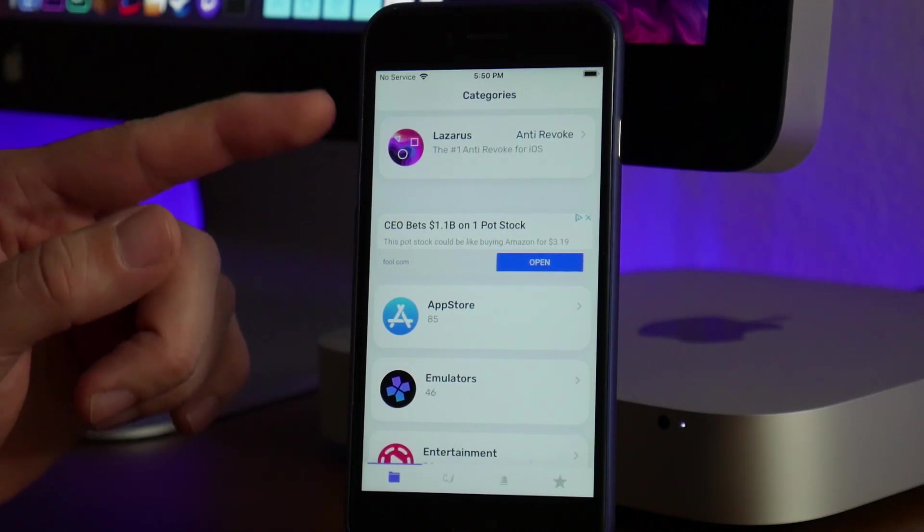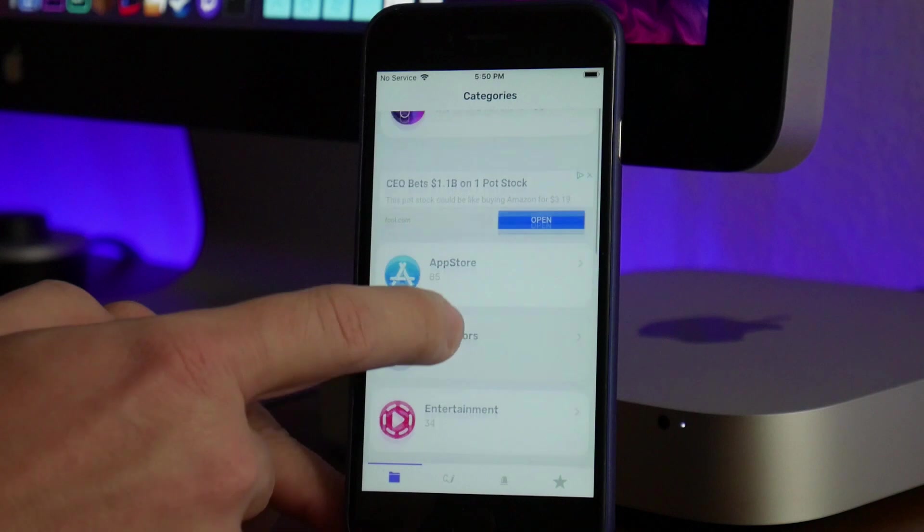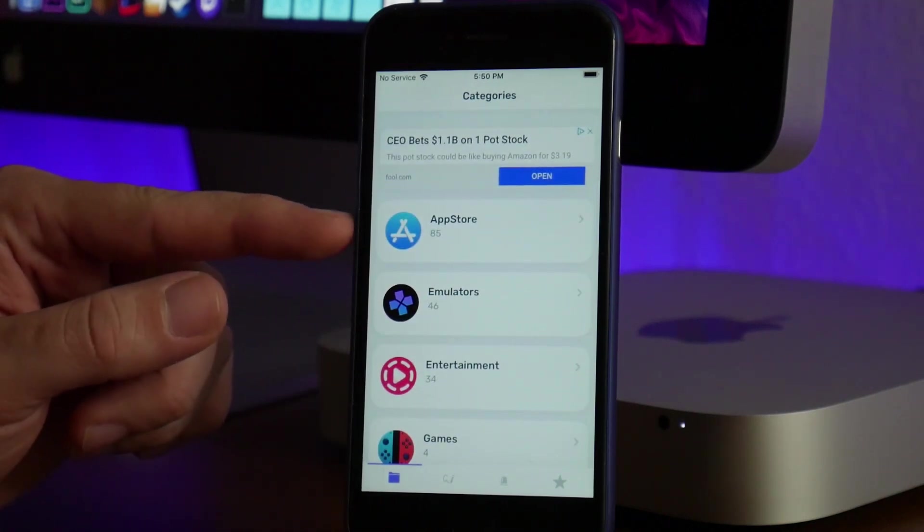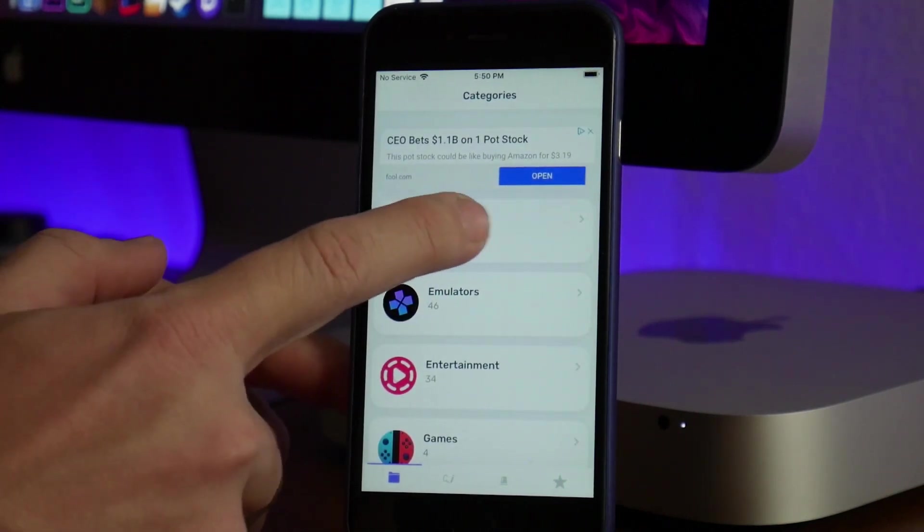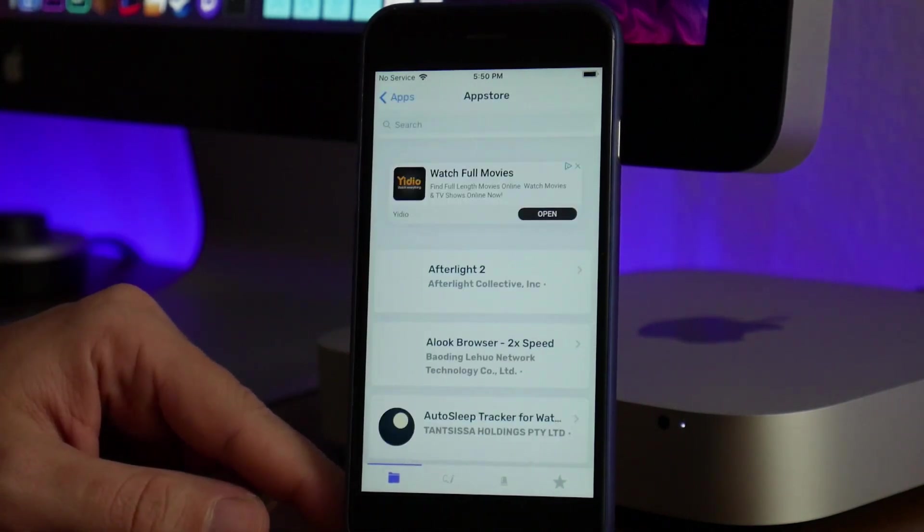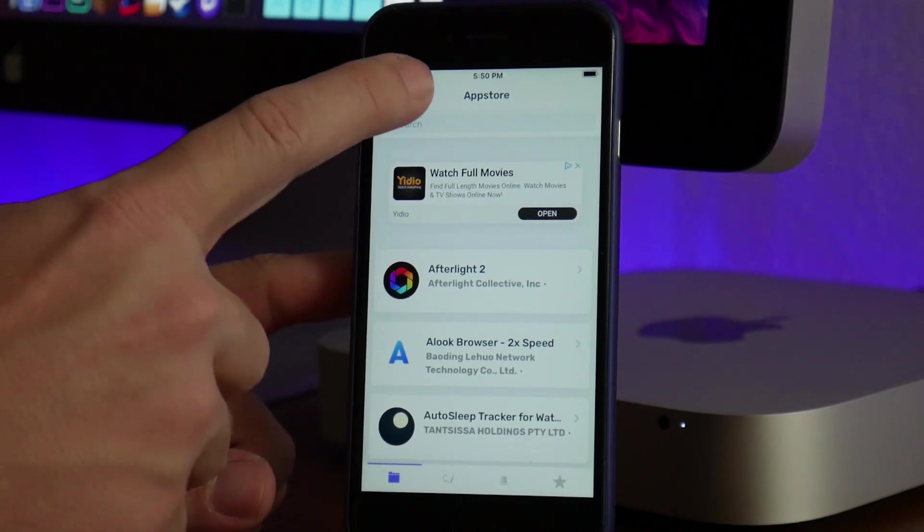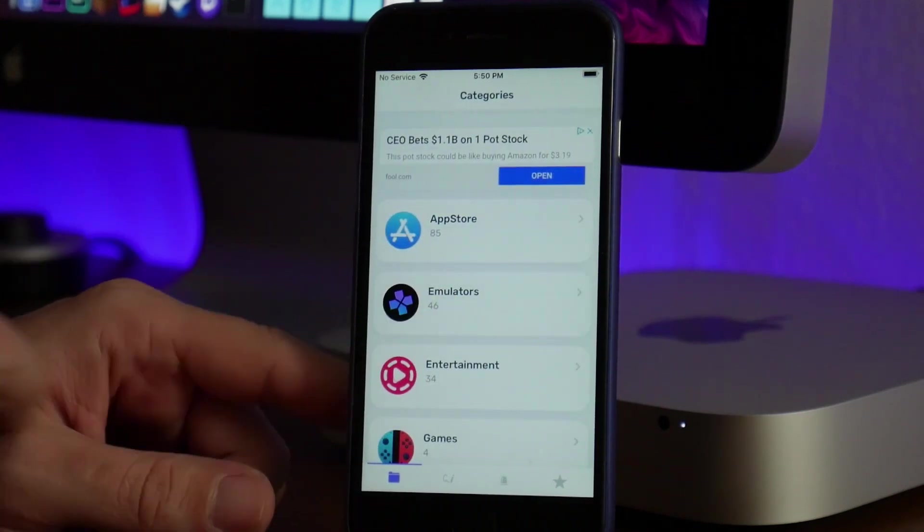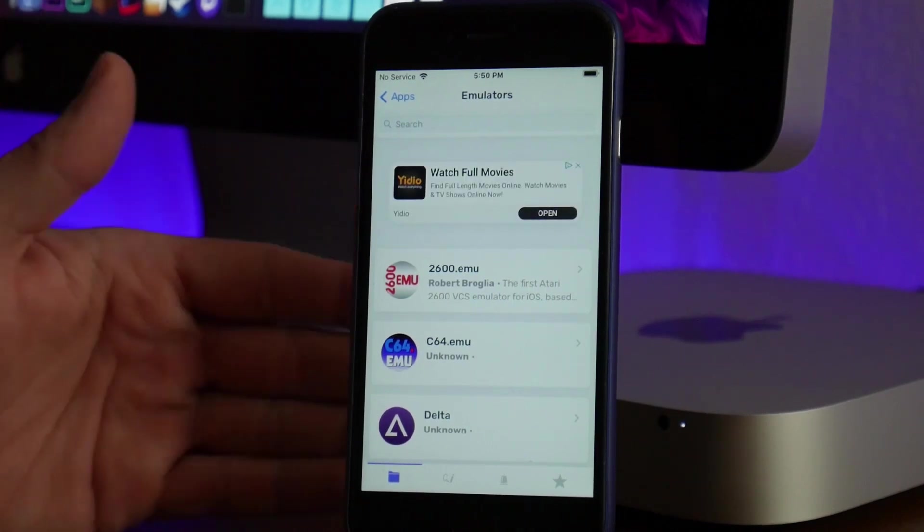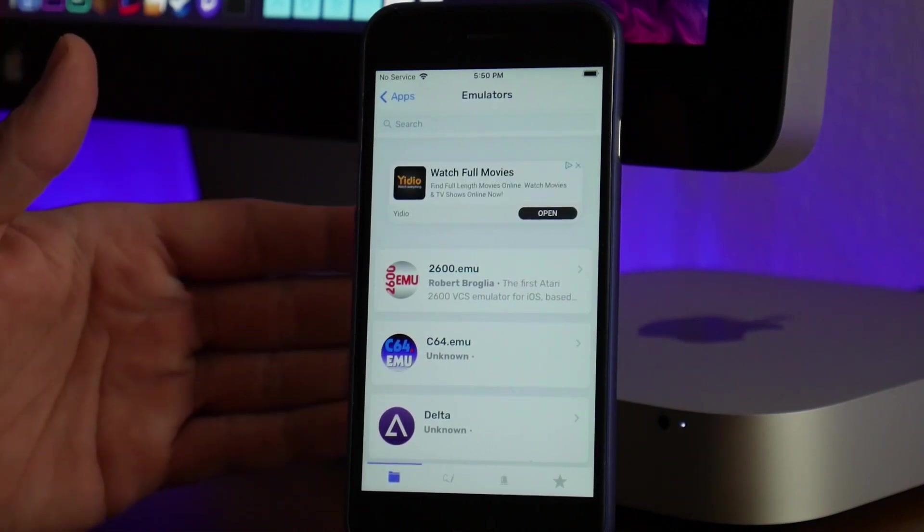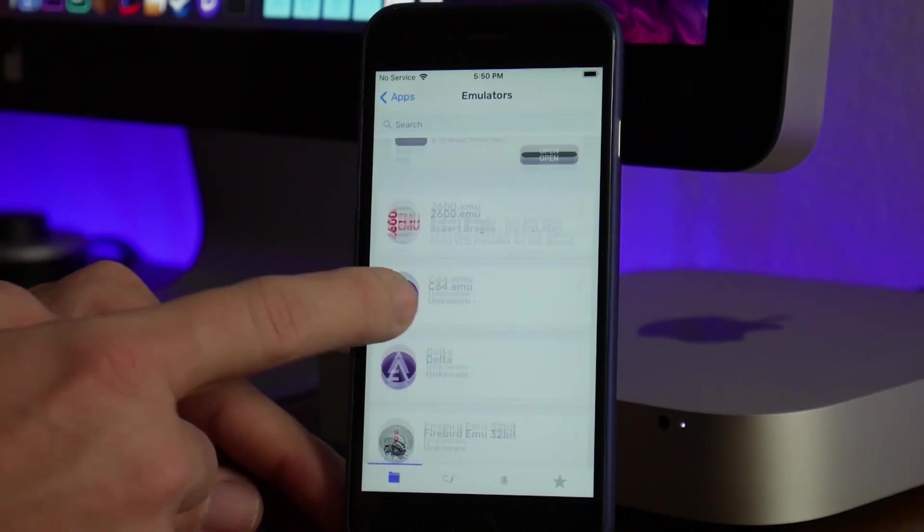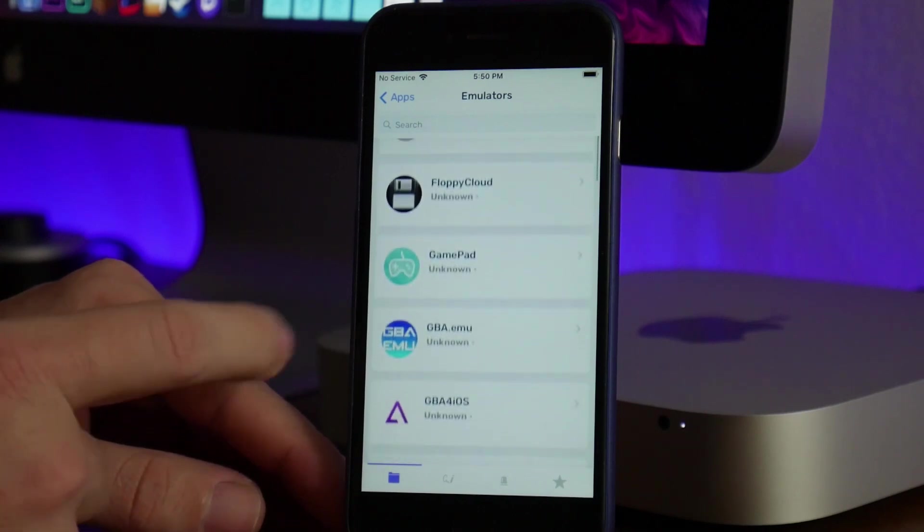If we scroll down here, you can see the different sections. You have the App Store section with paid apps that you can get for free and try out. You have the Emulator section—I'm pretty shocked by the emulator section because there are so many emulators in here that I've never heard of.